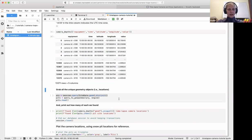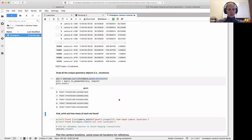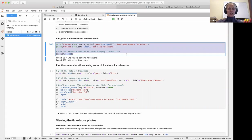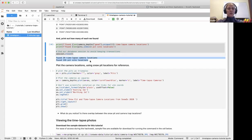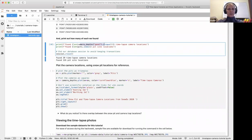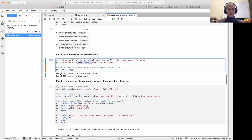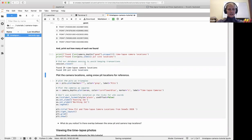We'll pull geometries from the database and convert to a GeoPandas data frame. Next, we'll map the time-lapse cameras in reference to snow pit locations to show how these datasets relate to each other — since many SnowX datasets can be used in conjunction. In total we have 29 camera trap locations and 150 snow pit locations.